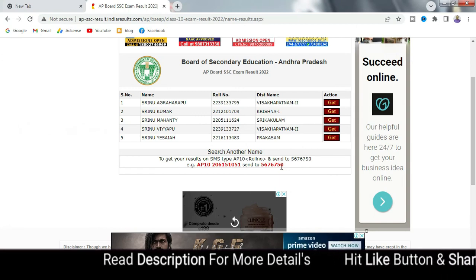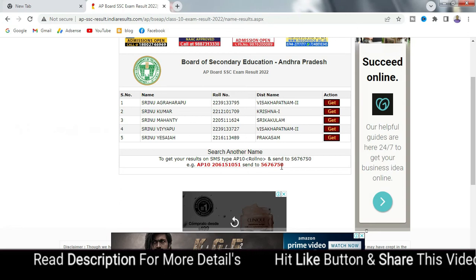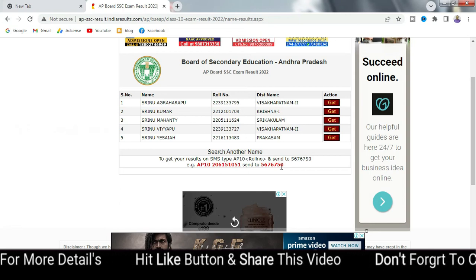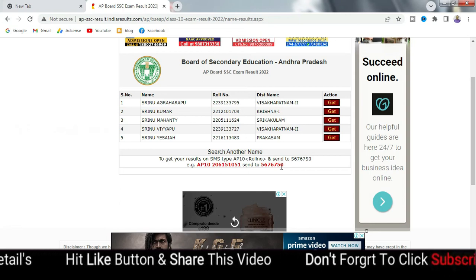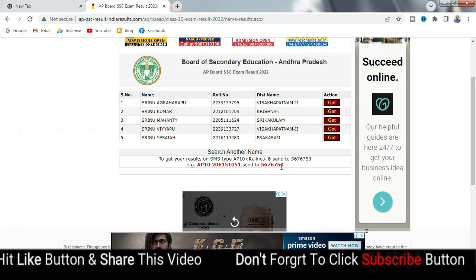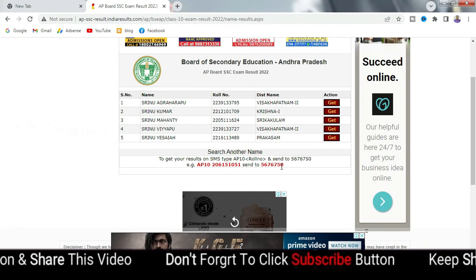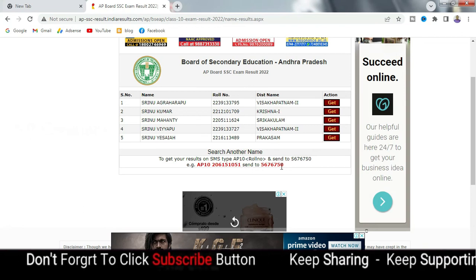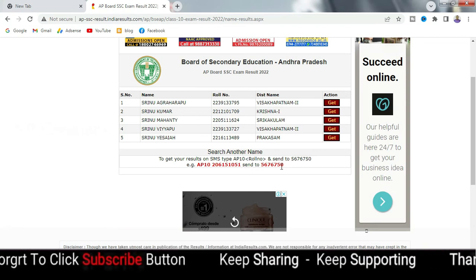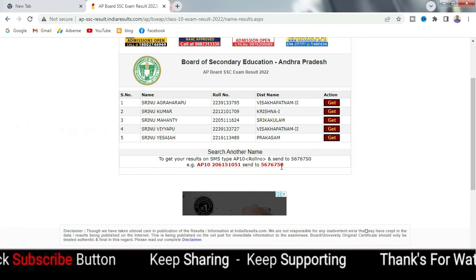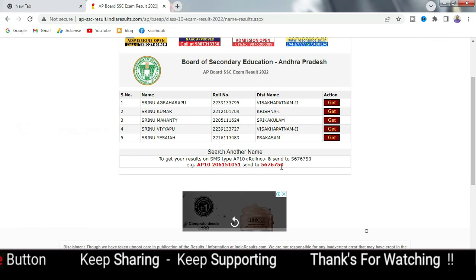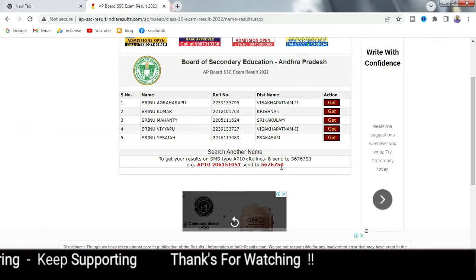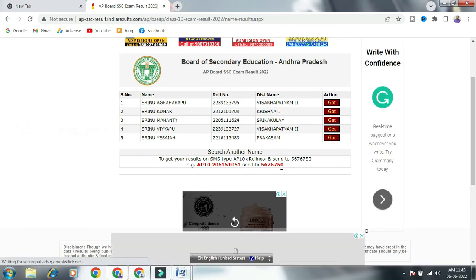Just check the result. Like this, make sure to share with your friends and family members. Share this video. Thank you, friends.